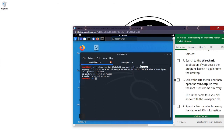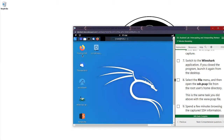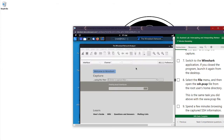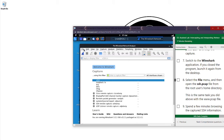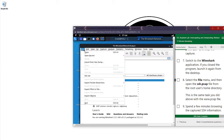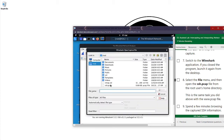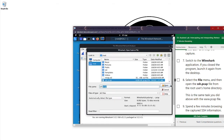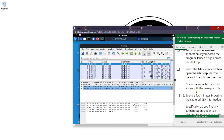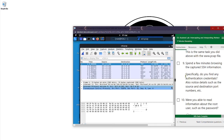We're going to upload this file we just captured into Wireshark to analyze it. Let's open it up — I'll double-click Wireshark. We go to File, then Open, and look for that PCAP file we saved — it's right here. Let's open it.